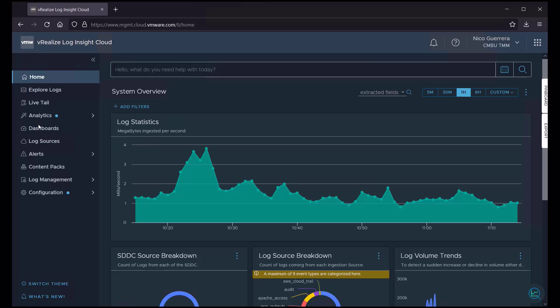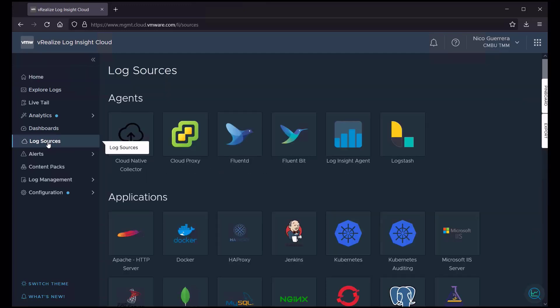Once we're logged in to Loginsight Cloud, we click on our Log Sources tab. And here we can see we have a few different log sources that we can pull in from. Some of our sources include our Cloud Native Collector and our Cloud Proxy, which we talked about in our architecture video.